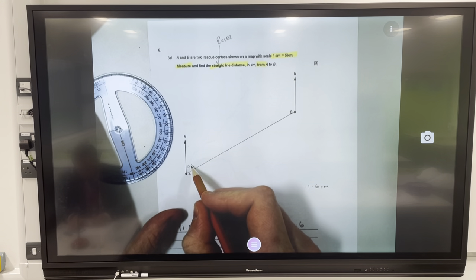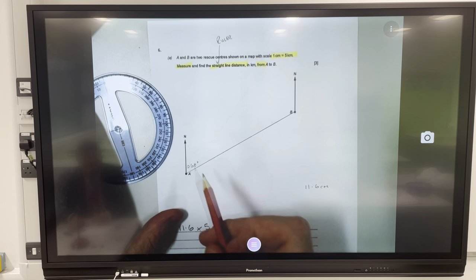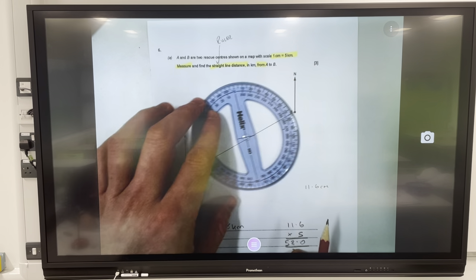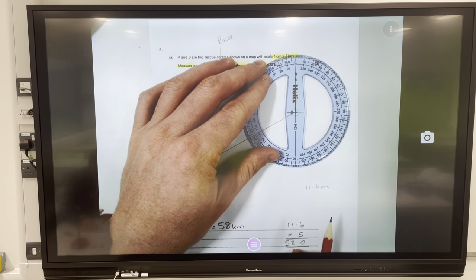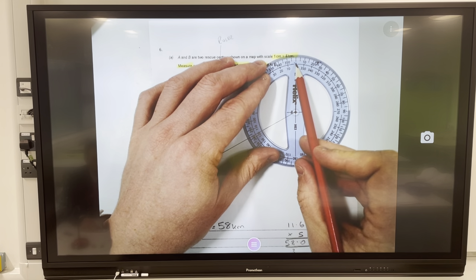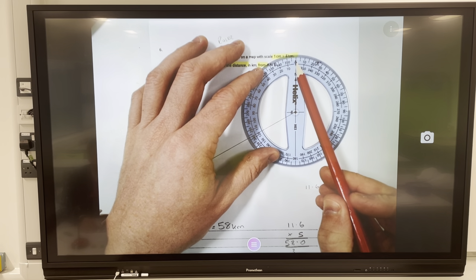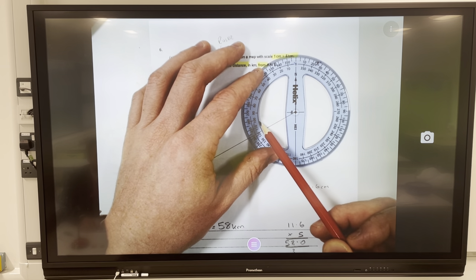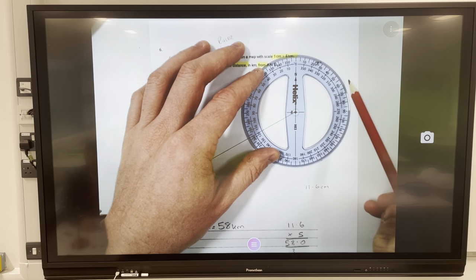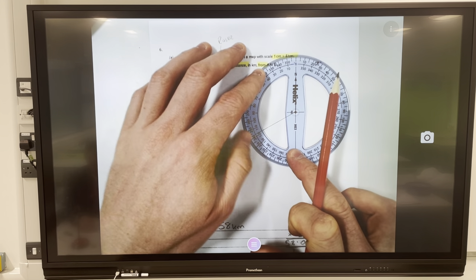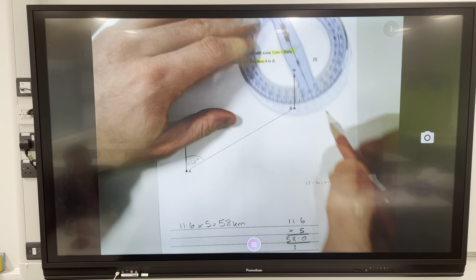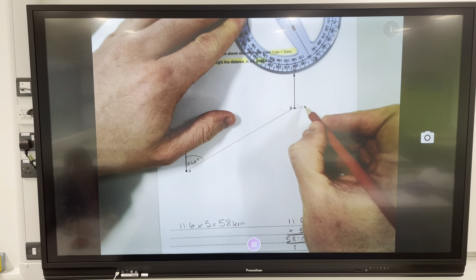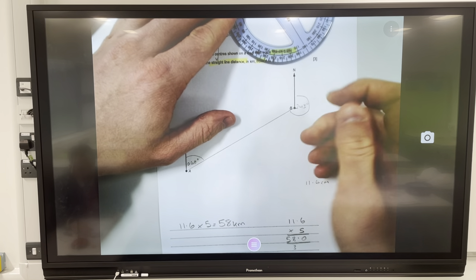Just for demonstration purposes, let's work out the bearing from B as well. Make sure the center of the protractor is on the location and north is on zero. Now you might be tempted to go the short way — but bearings go clockwise, so make your way all the way around. Keeping the protractor still, we get 243 degrees.